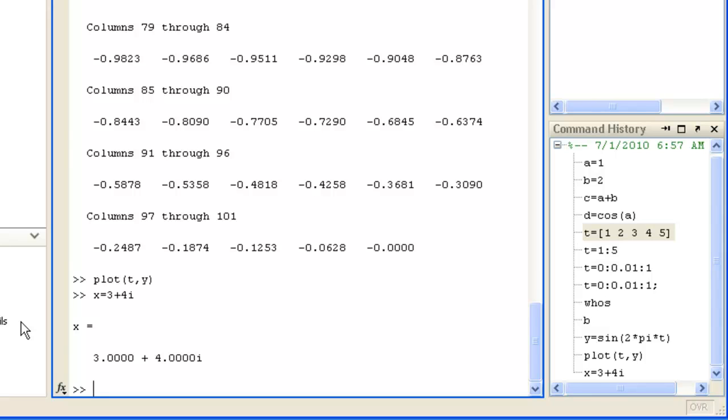You enter matrices using the semi-colon function in the following way. A equals 1, 2, 3, 4, 5, 6, 7, 8, 10.